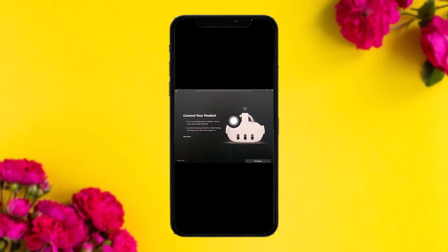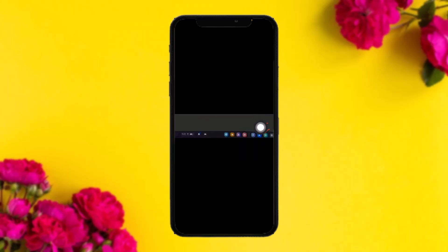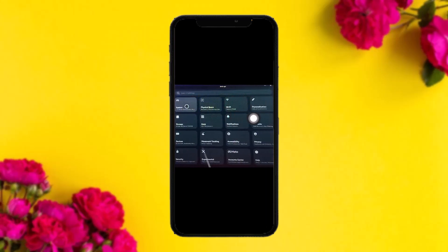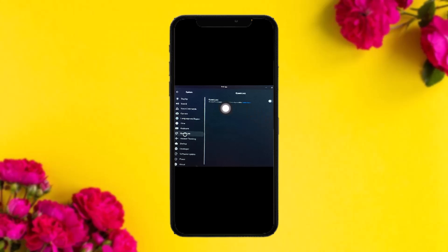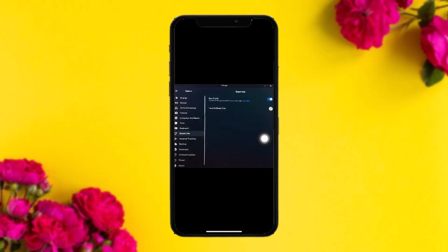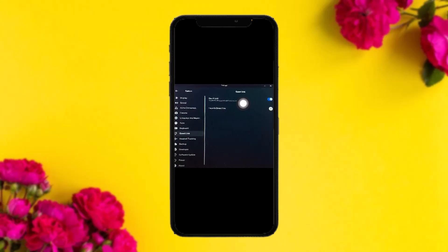Now connect your headset and head over to the Settings icon on the headset. Inside Settings, tap on System. You'll see a bunch of options on the left-hand side — simply select the option that says 'Quest Link' and toggle it on.